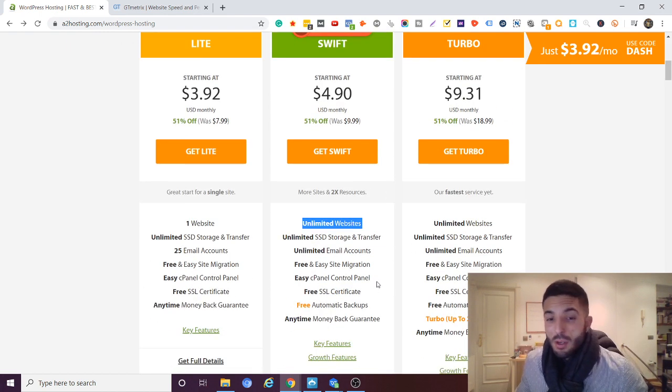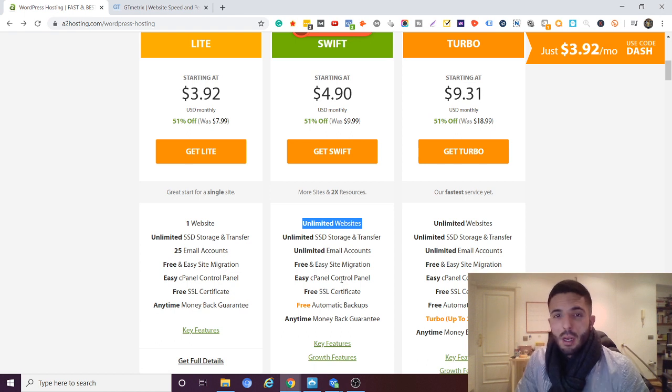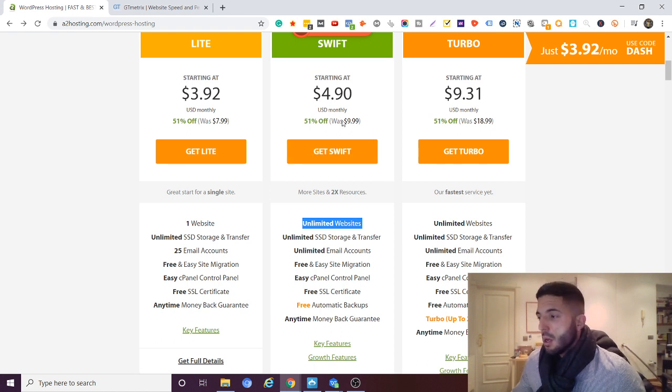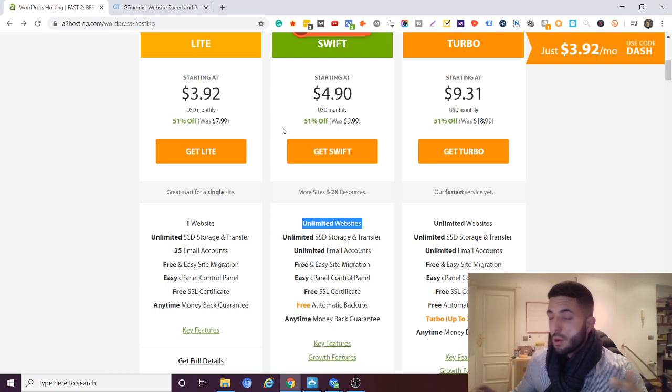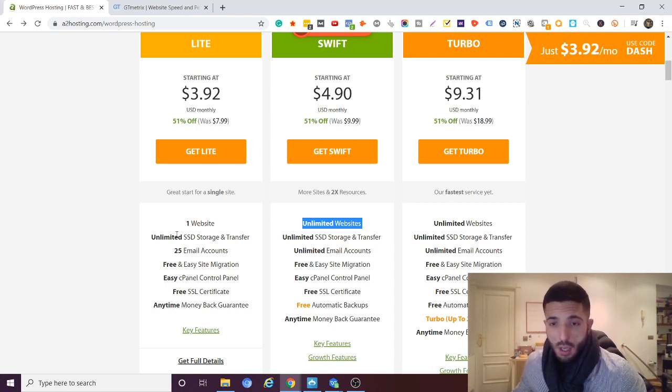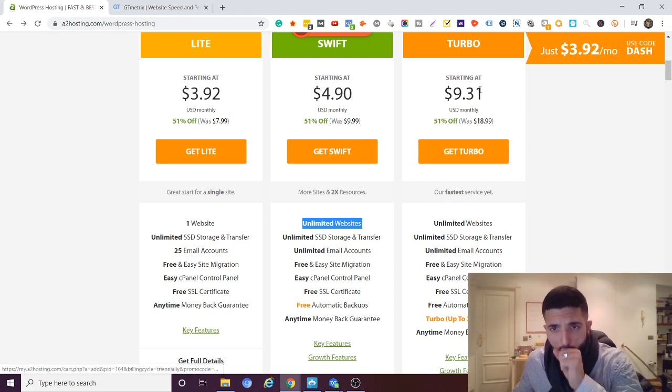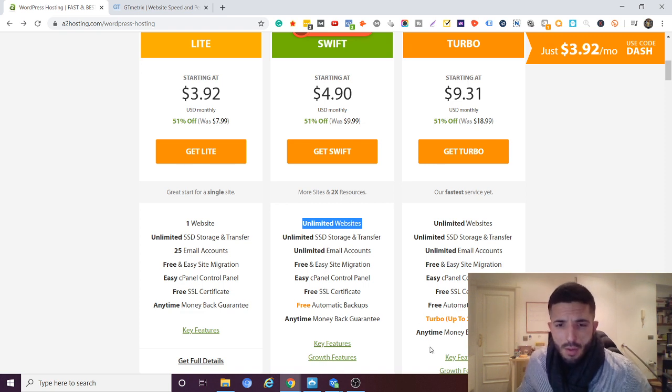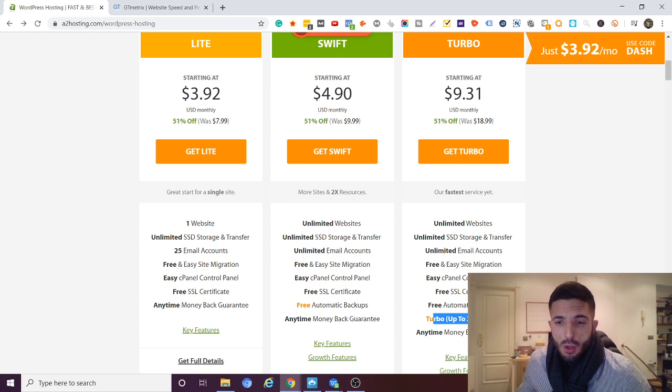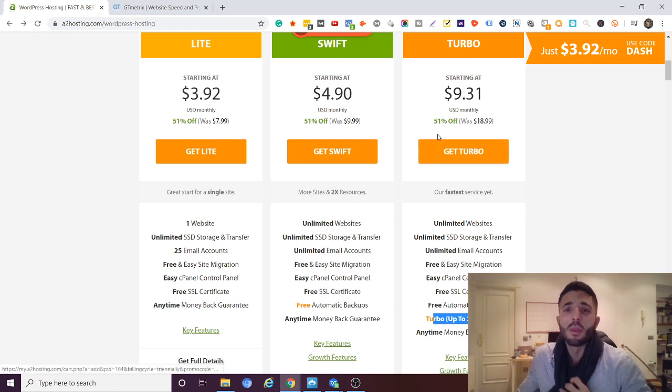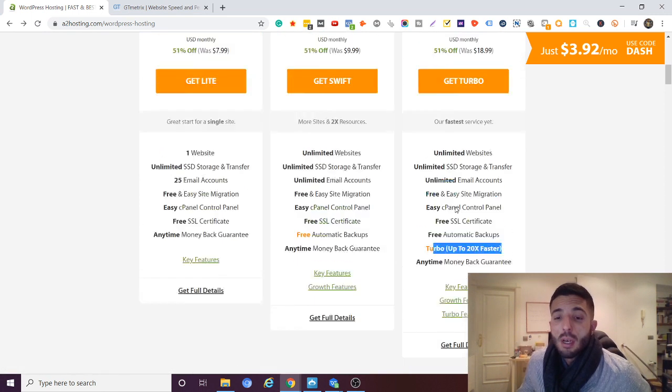So you also do get a free domain when you sign up with A2 Hosting, and you get a free site migration if you are currently hosting elsewhere. Now the Turbo package, the only difference here that I can see is the Turbo 20x time faster, and this is almost double the price.